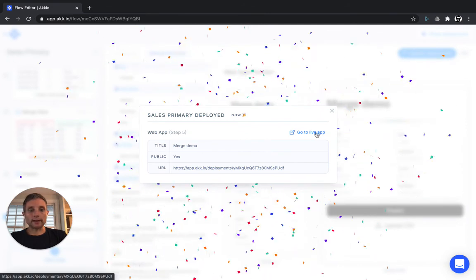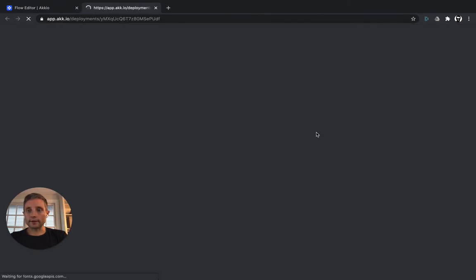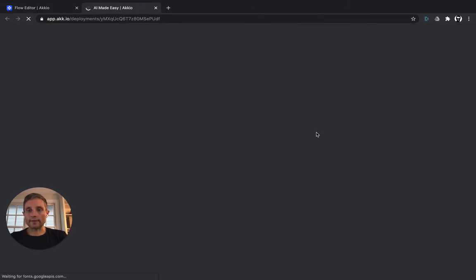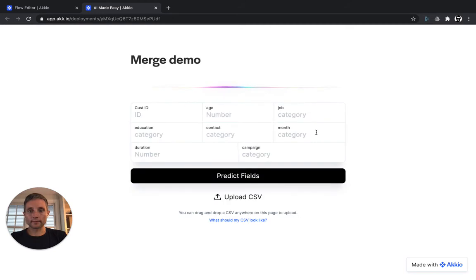Great, the model is now live. We can click here to go to the live app. Now, you'll notice that it asks for the information that was available in the first data set.